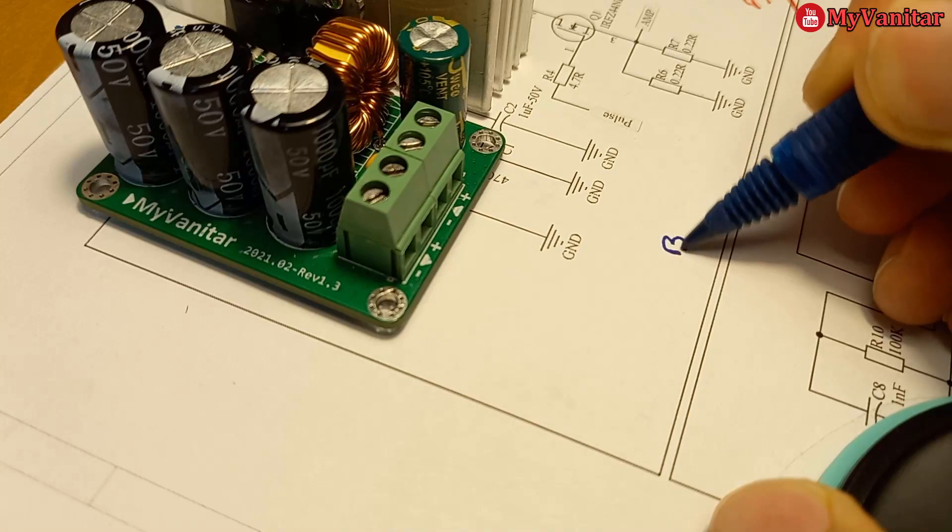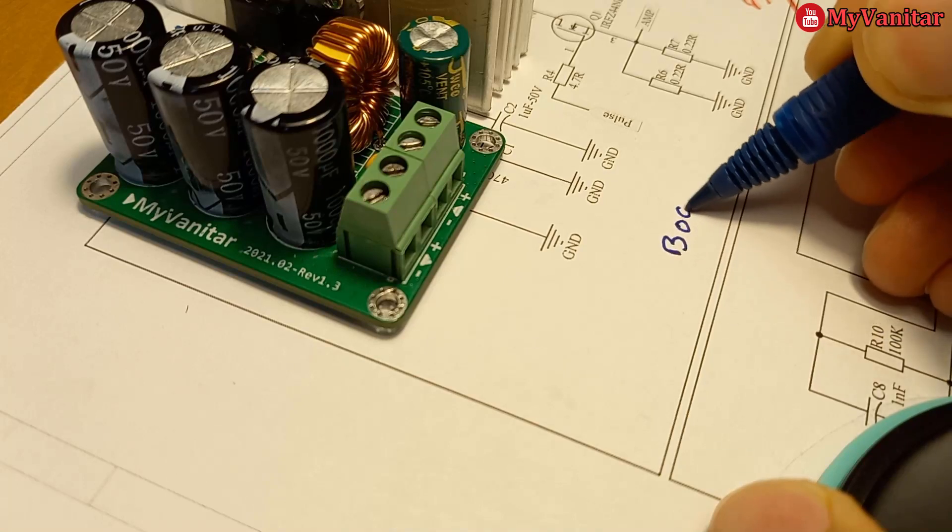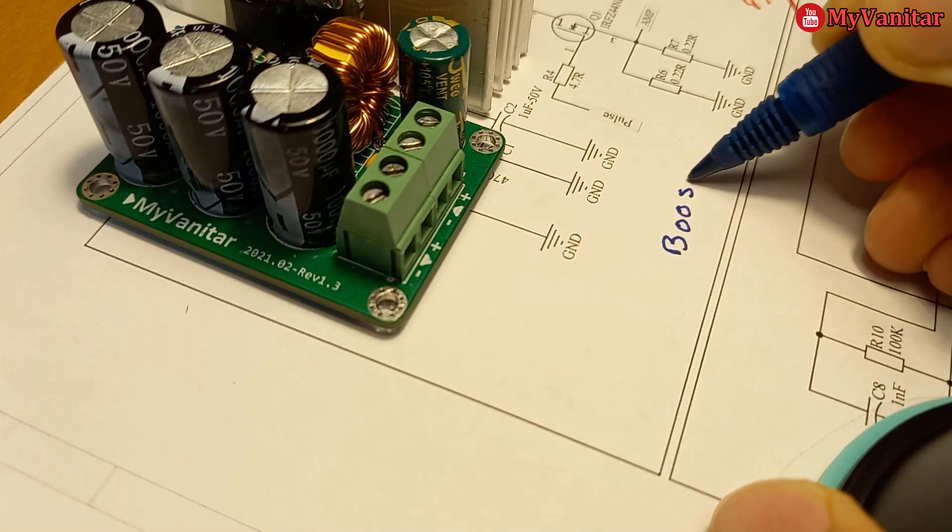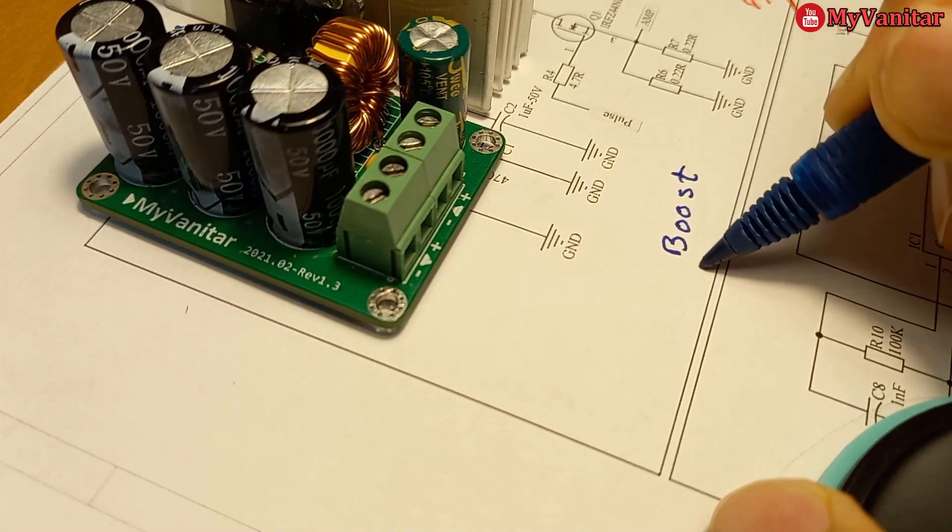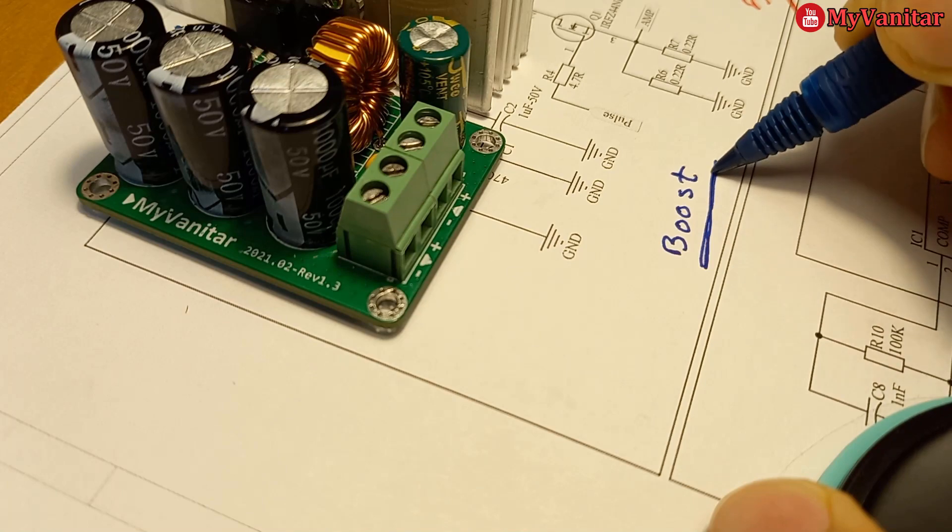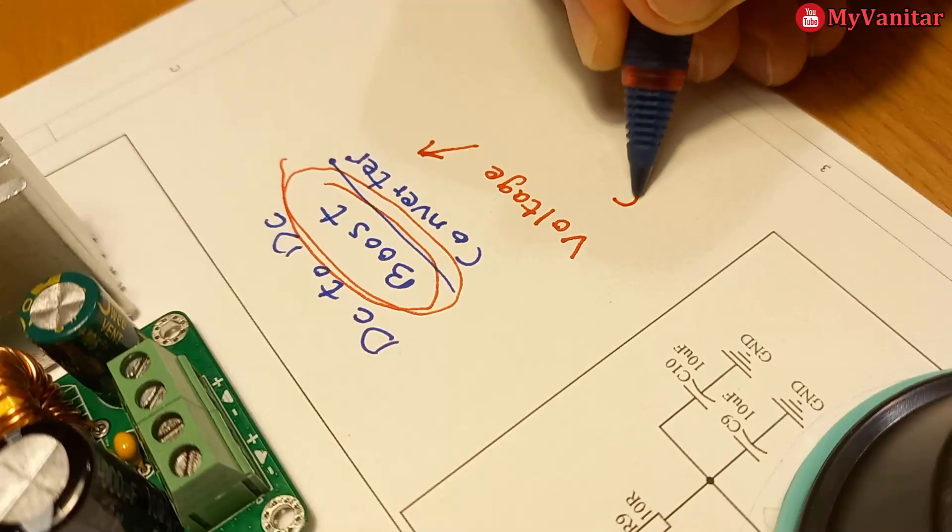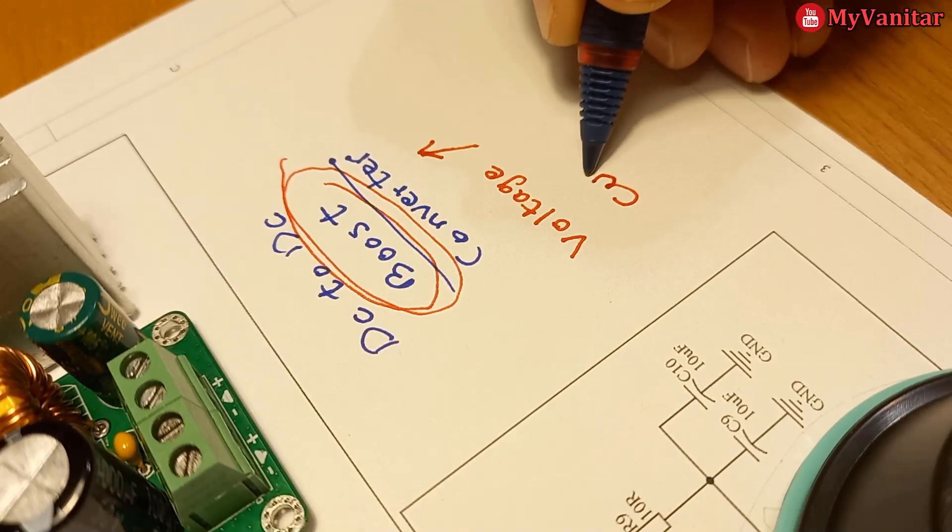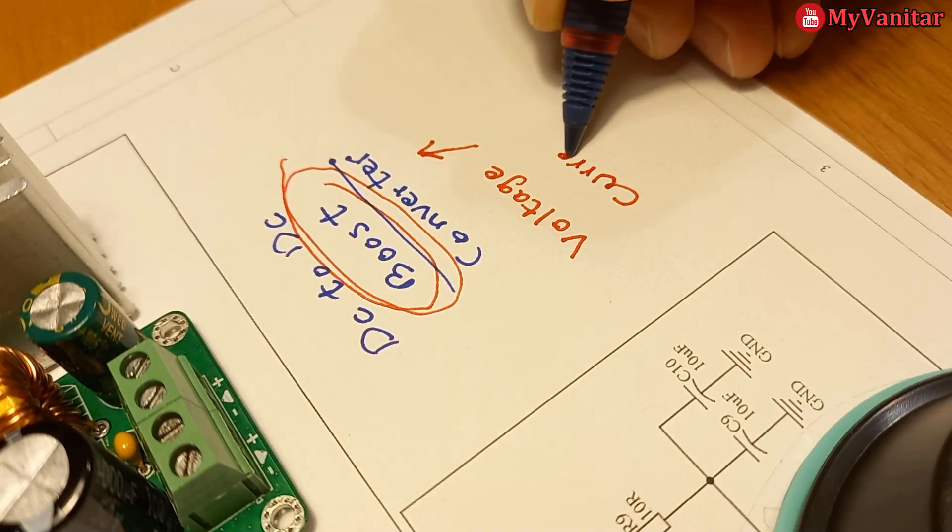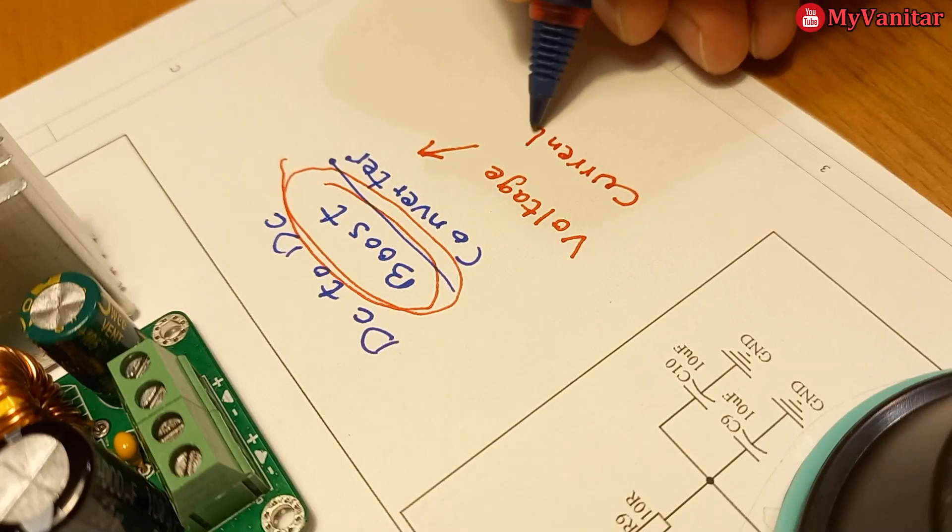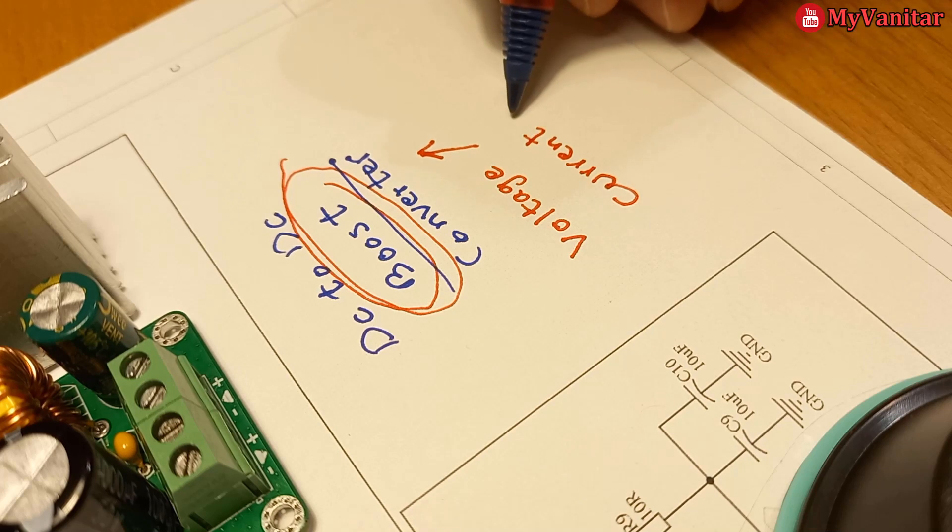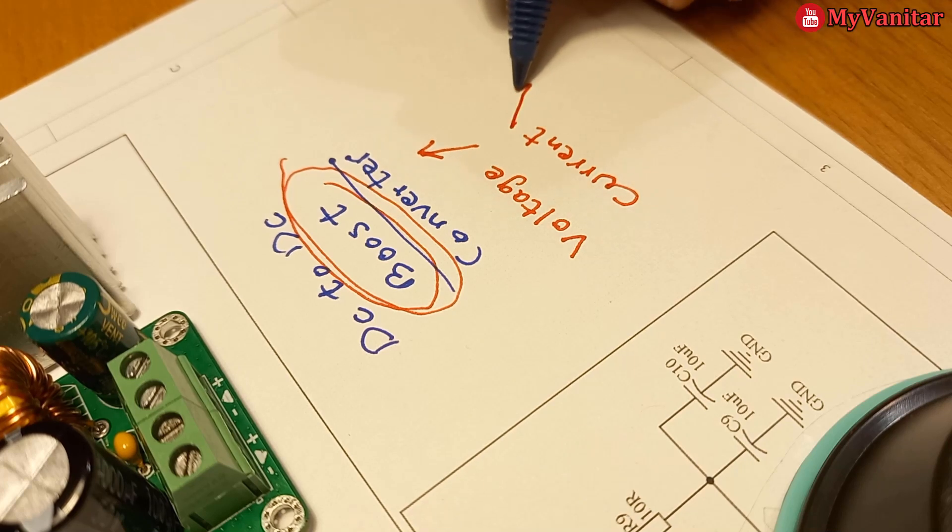Welcome! Simply a DC to DC boost converter is a circuit that steps up the input voltage while it steps down the current.